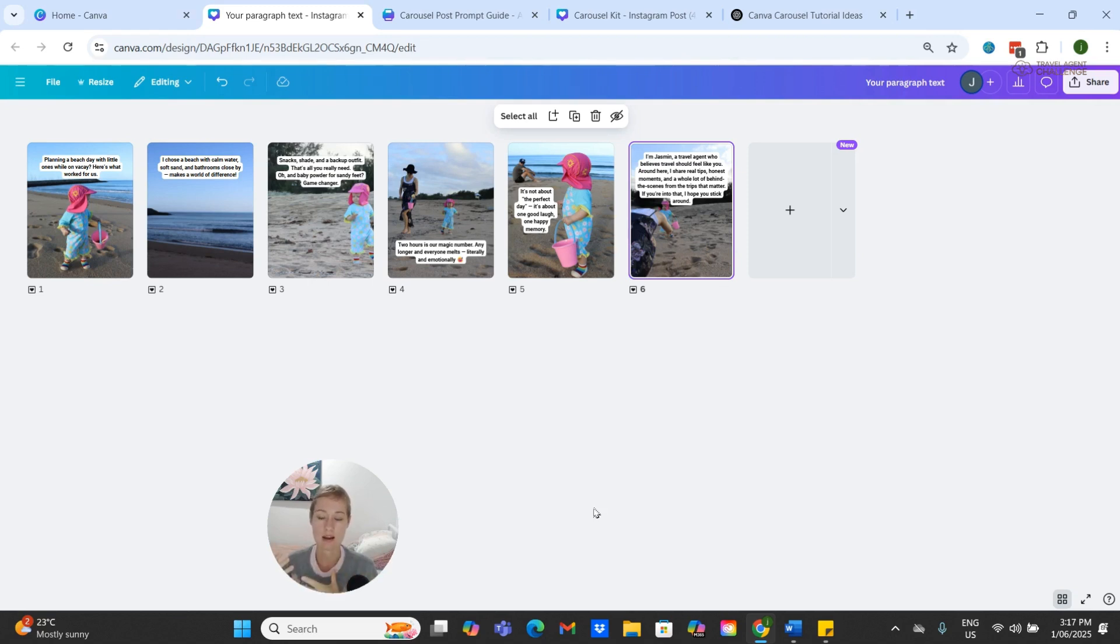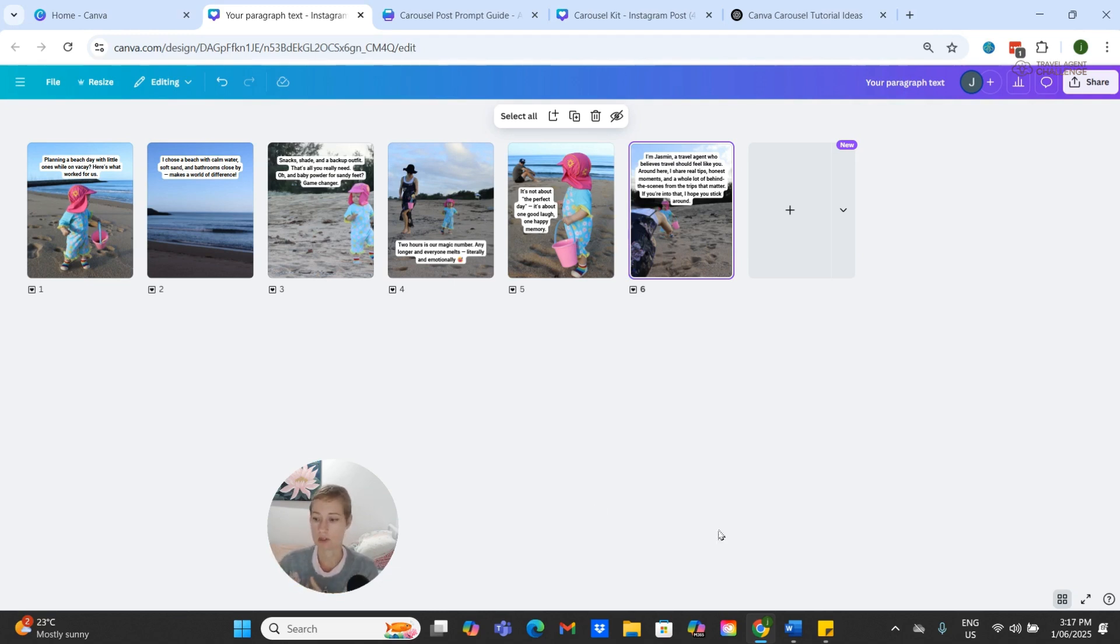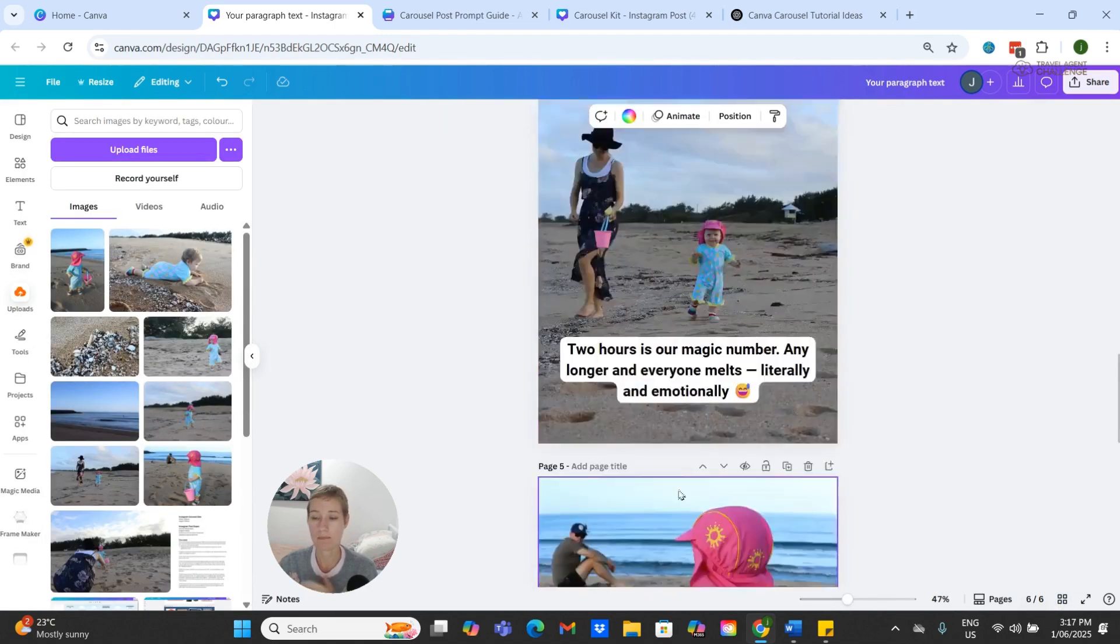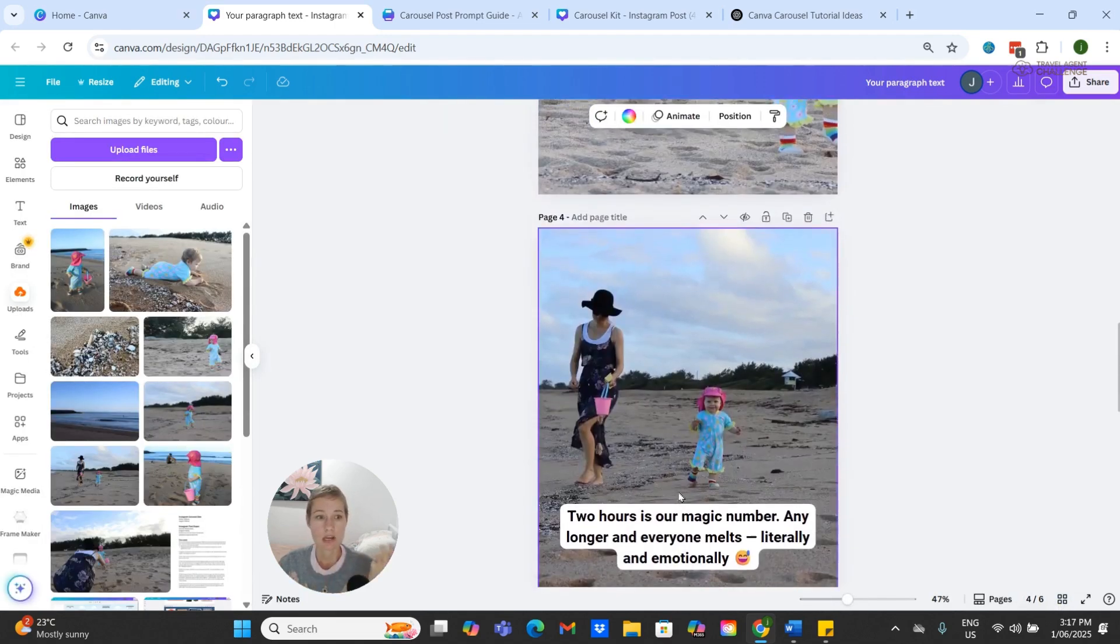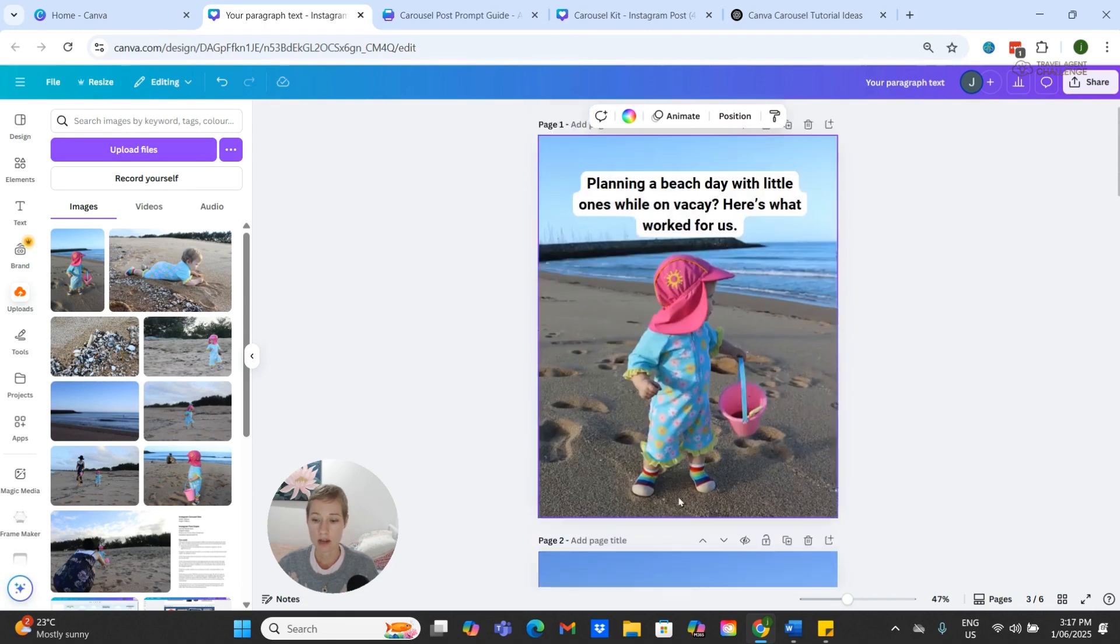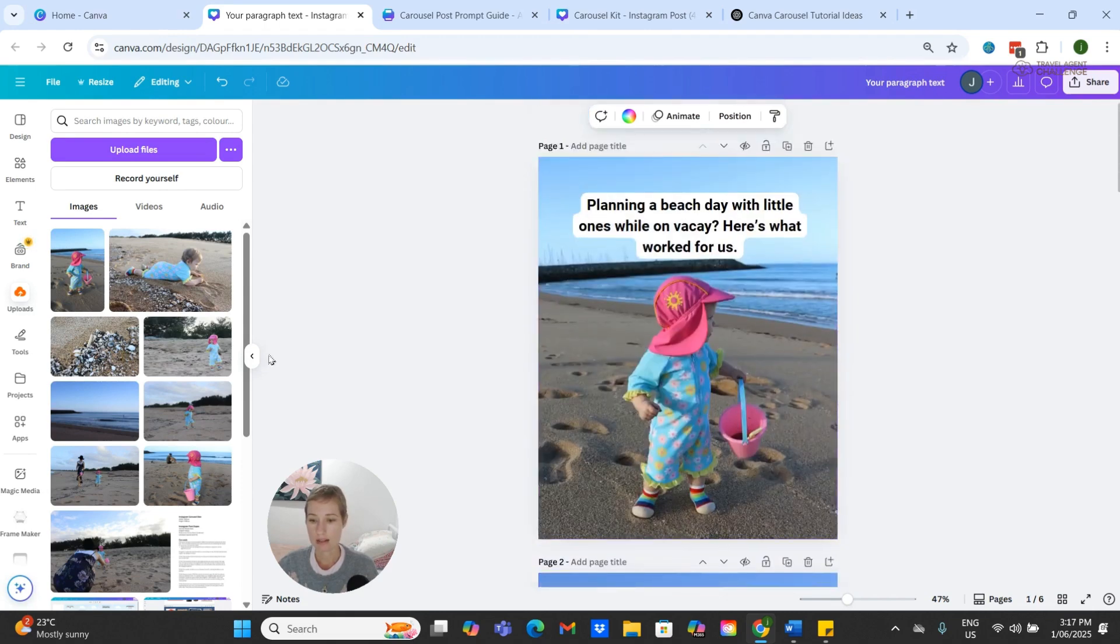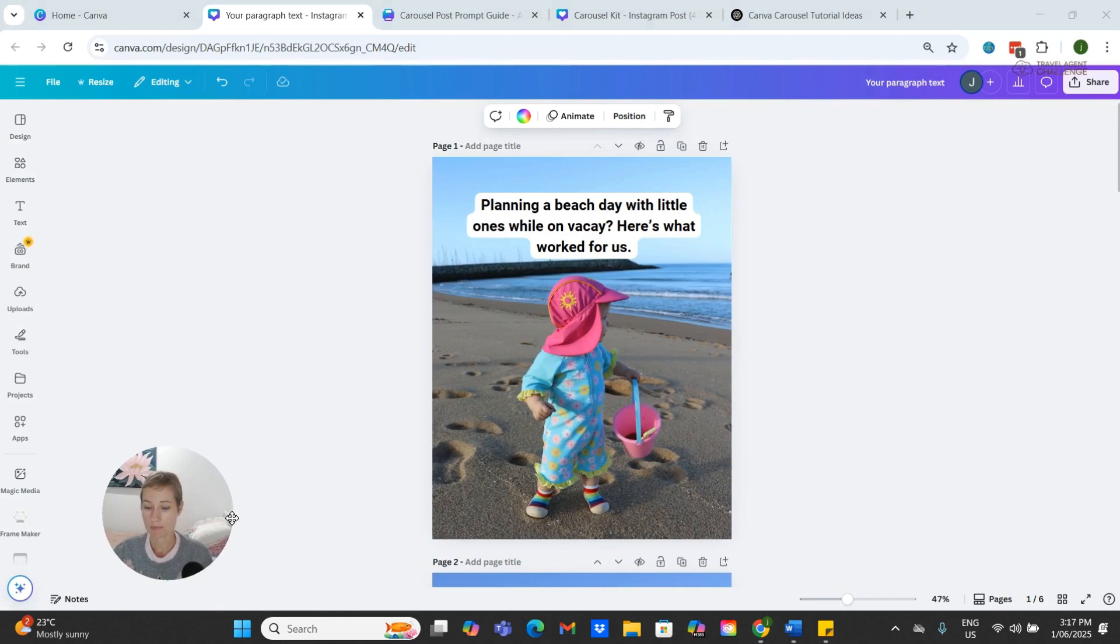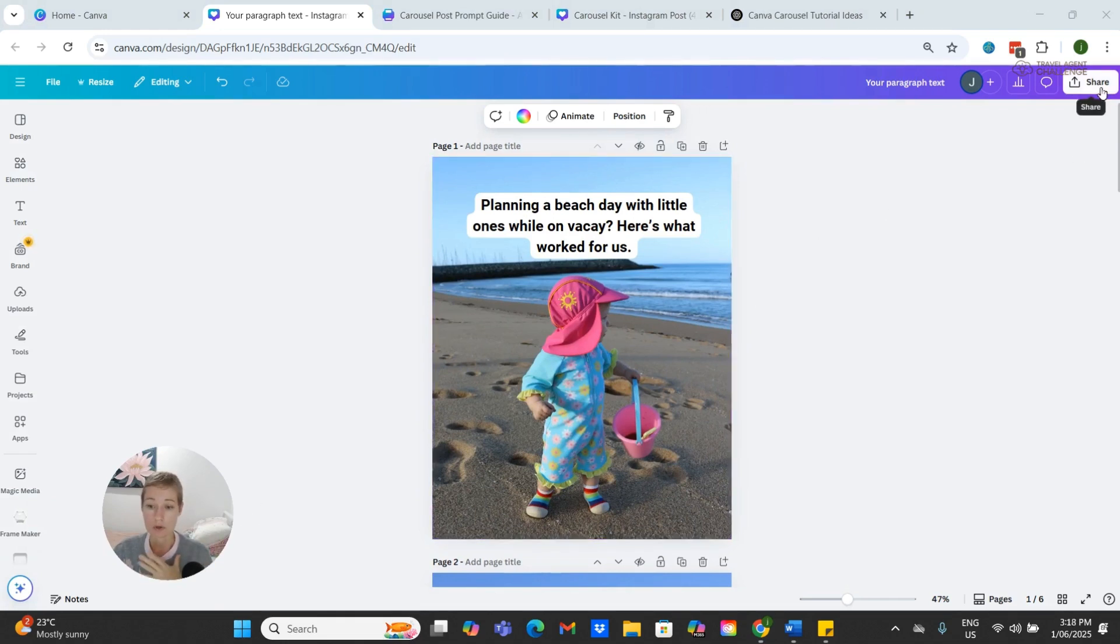So in terms of downloading and getting this onto Instagram itself, we would normally click up the top and go Share, and we would be looking for our Instagram.